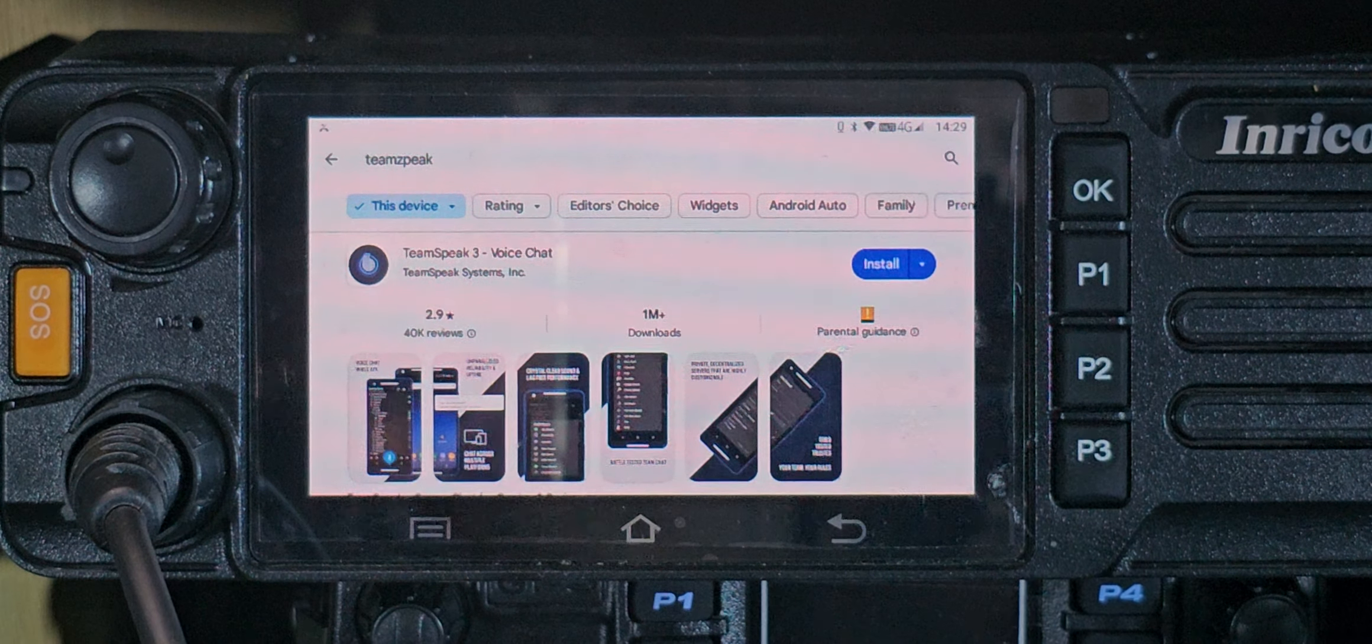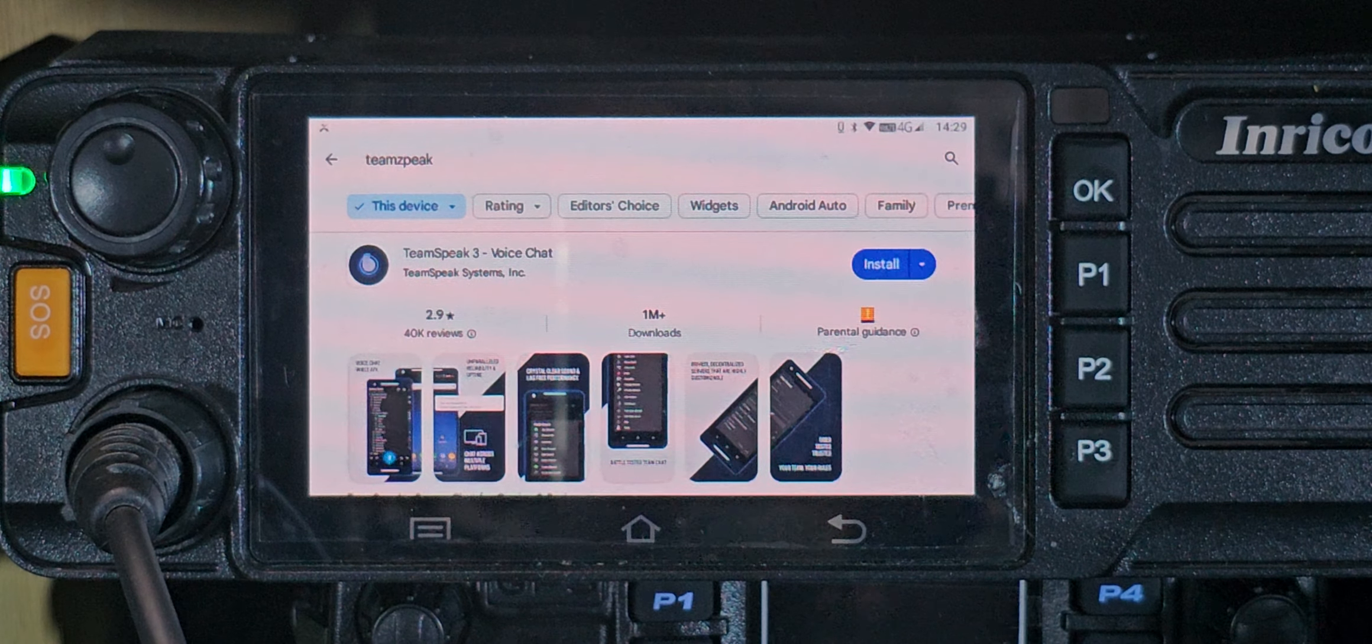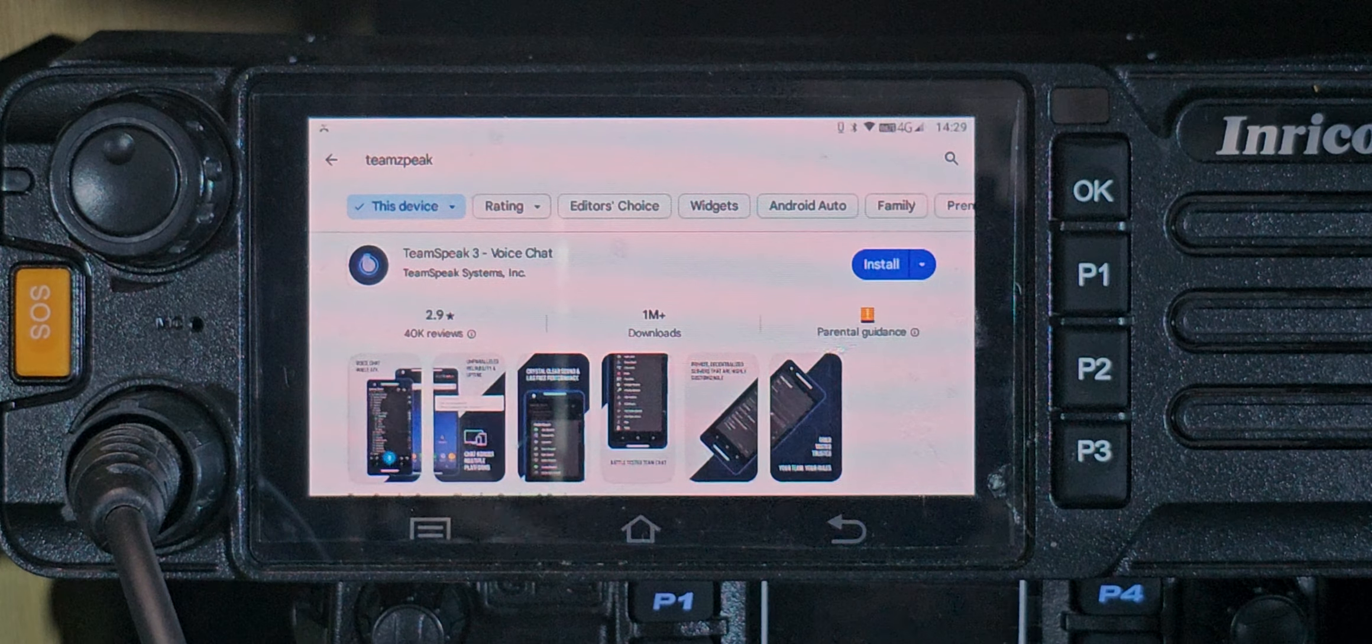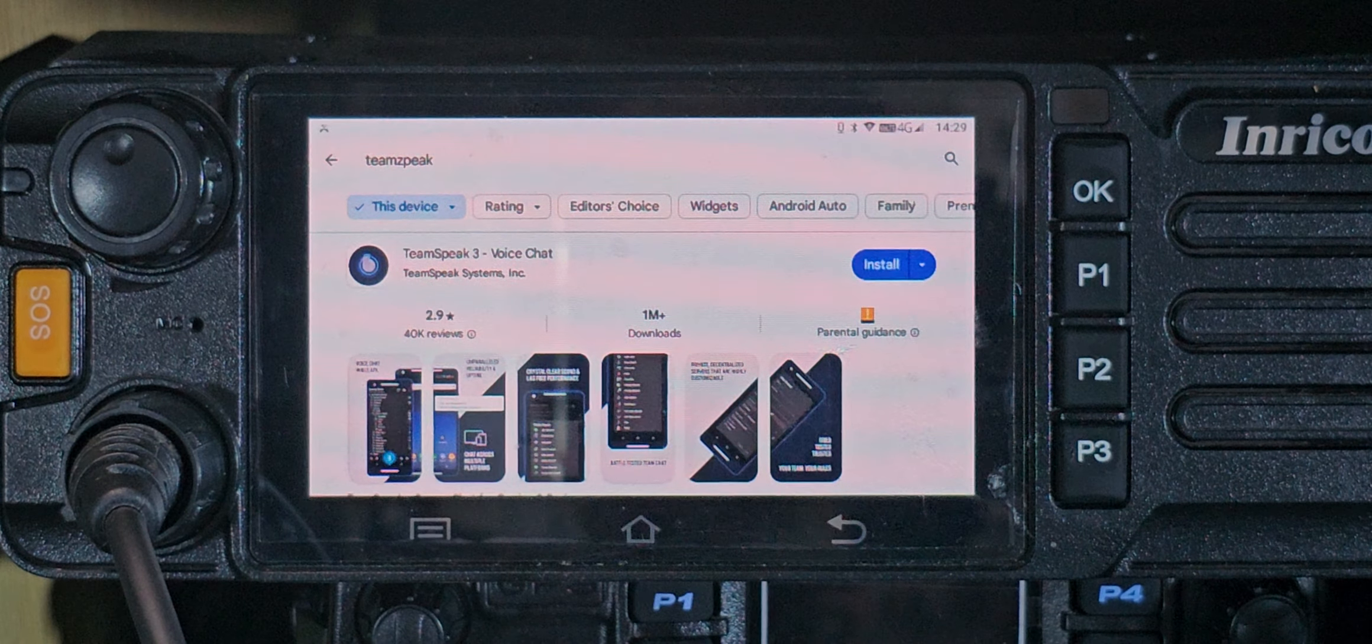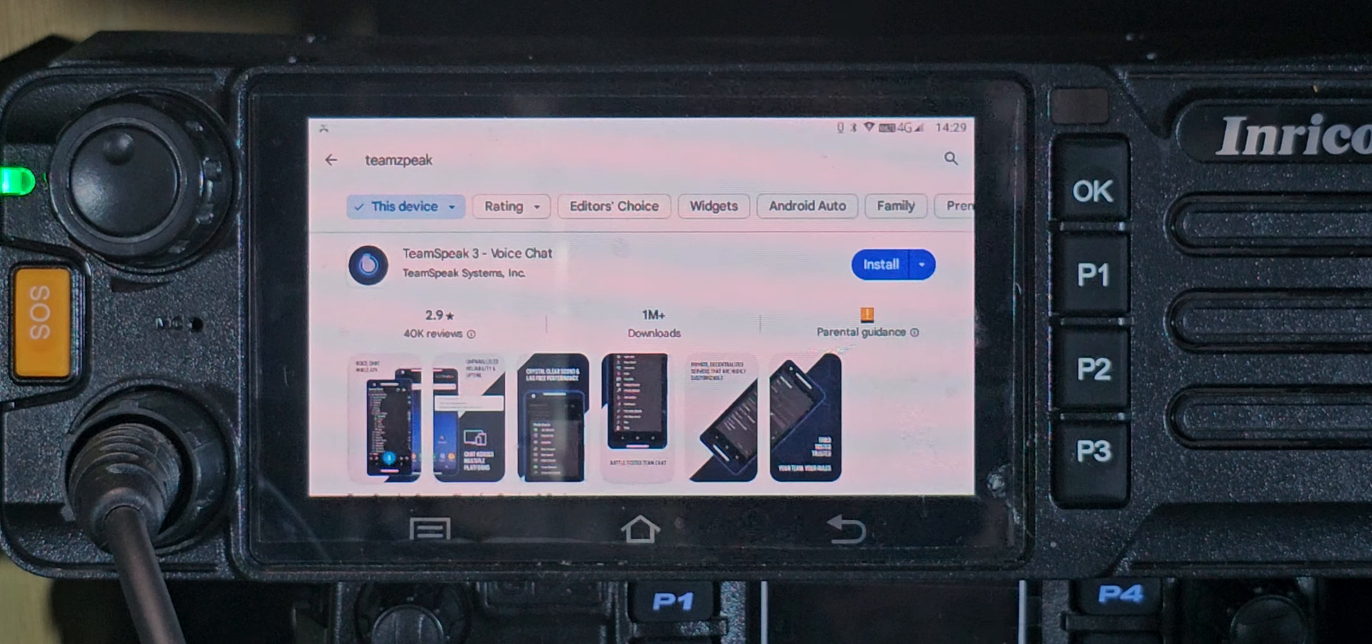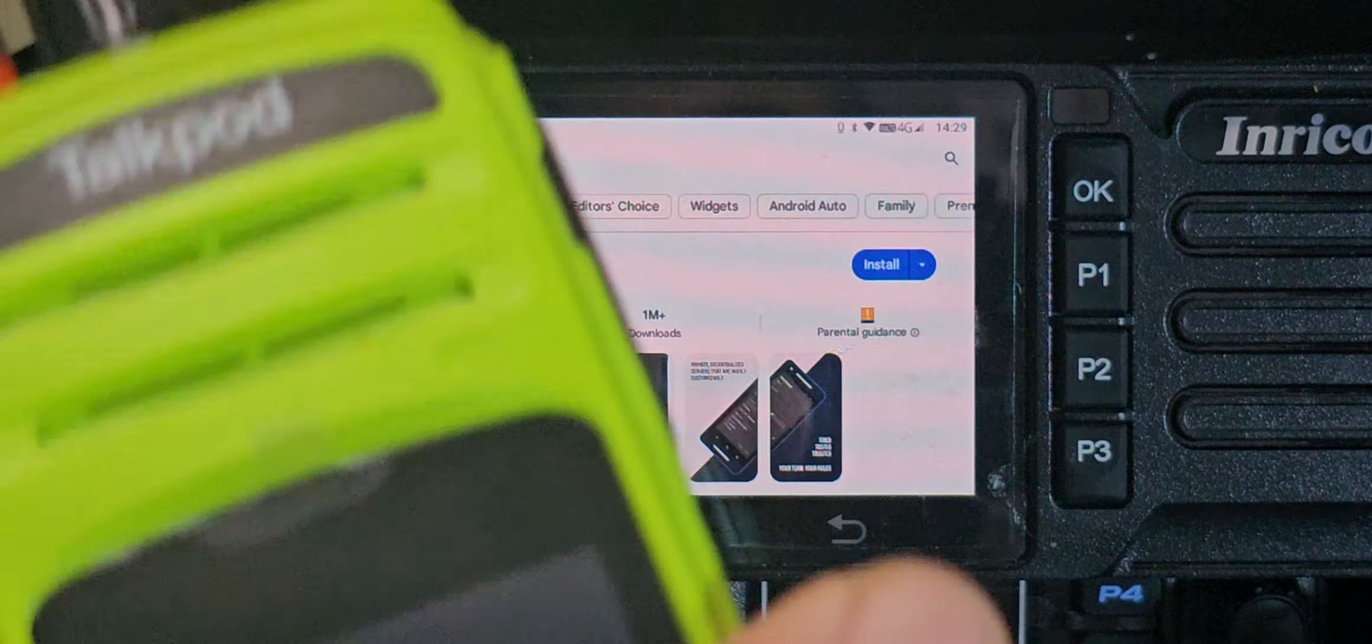M0FXP, welcome back to the channel. I had a question about installing TeamSpeak on one of my network radios. This is the Inrico TM9, but it could be your iPhone or Talk Pod type device.